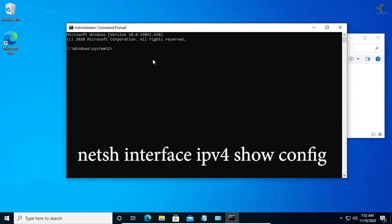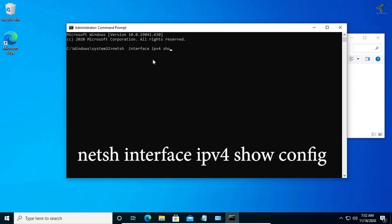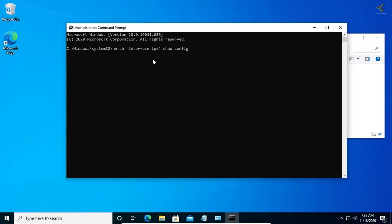The command is netsh interface space ipv4 show config. After that, press enter and as you can see, here is my configuration with interface ethernet name.